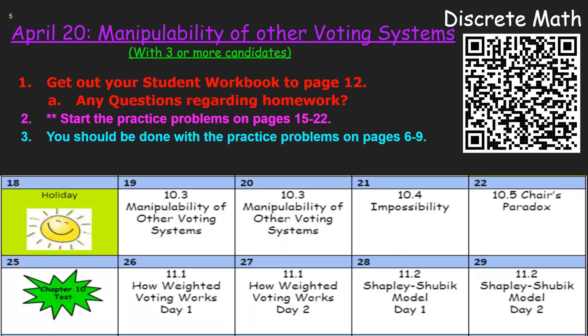Looking at our calendar, we're going to need a third day on manipulability and avoidance systems. I'm going to add a date three for Thursday, and then I can do impossibility and Arrow's paradox in one day — they're really simple. Tomorrow we'll finish this, and then I'll spend time answering any questions you have on the problems on pages 15 and 22. That's a lot of pages, I understand that.